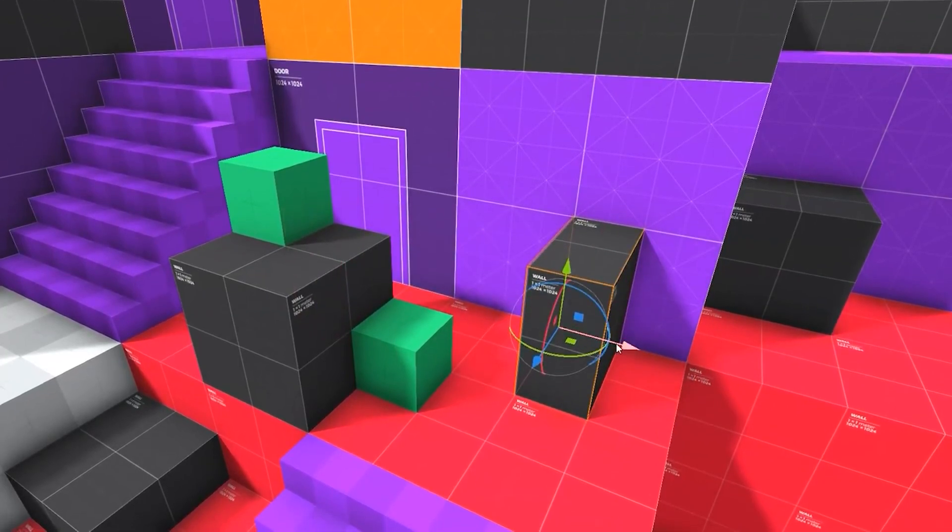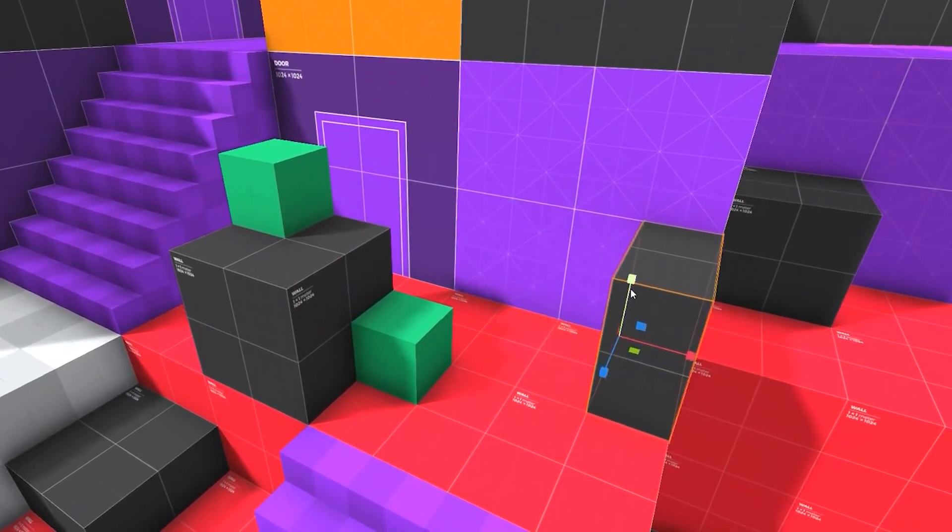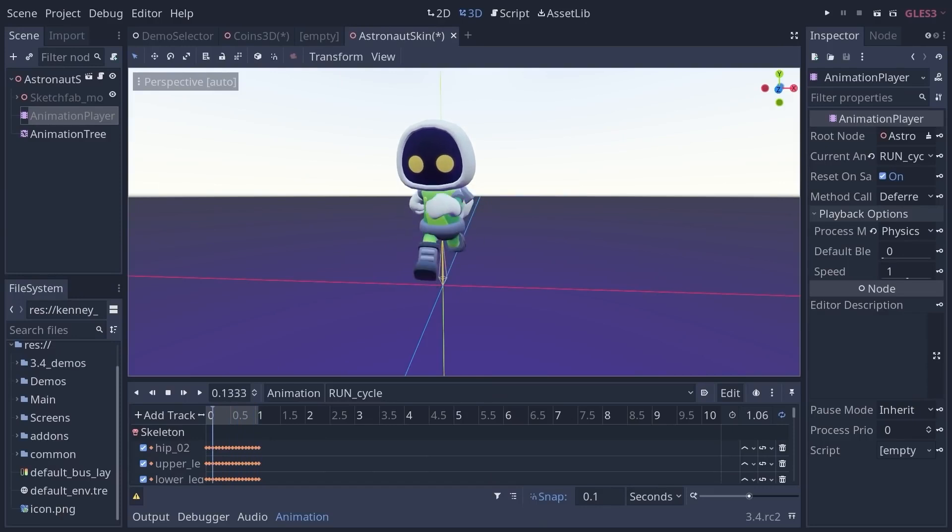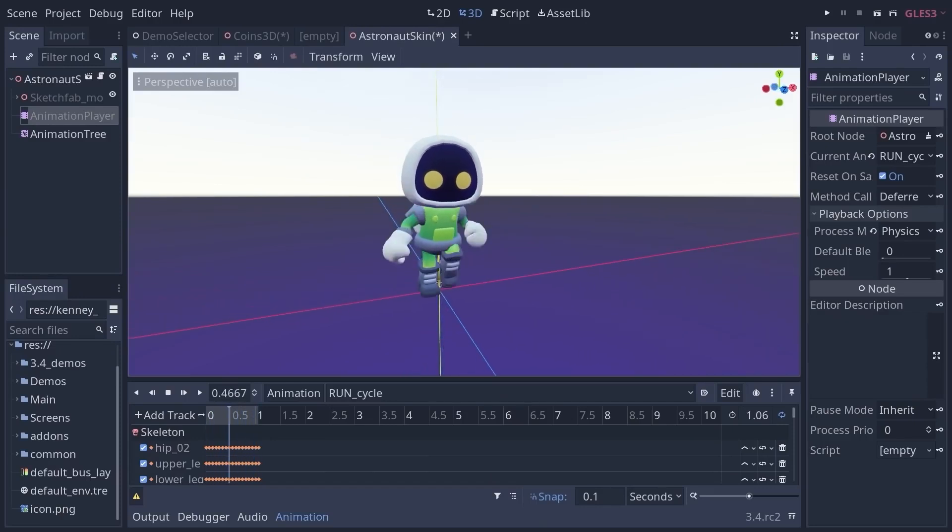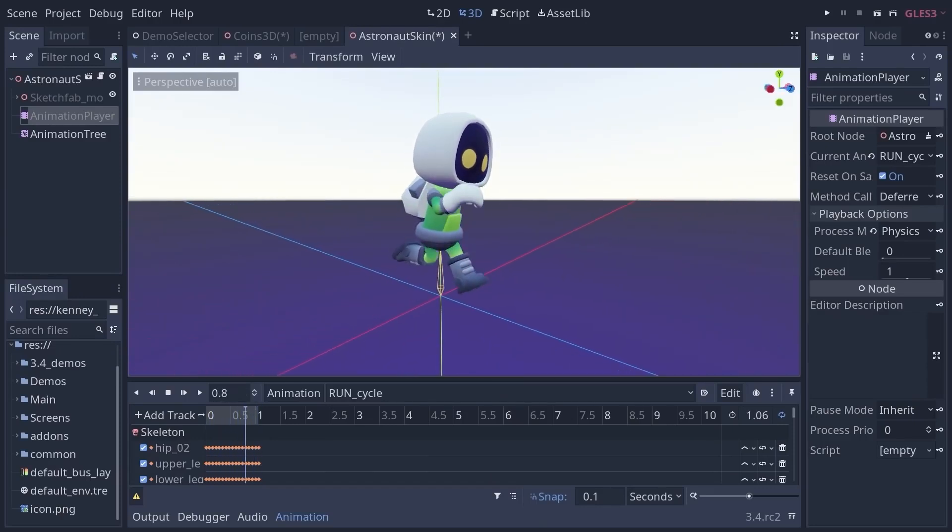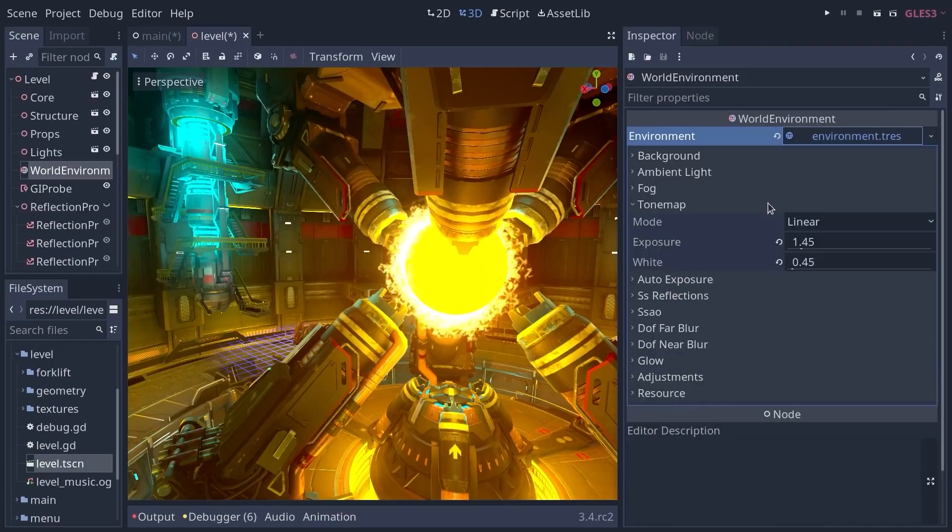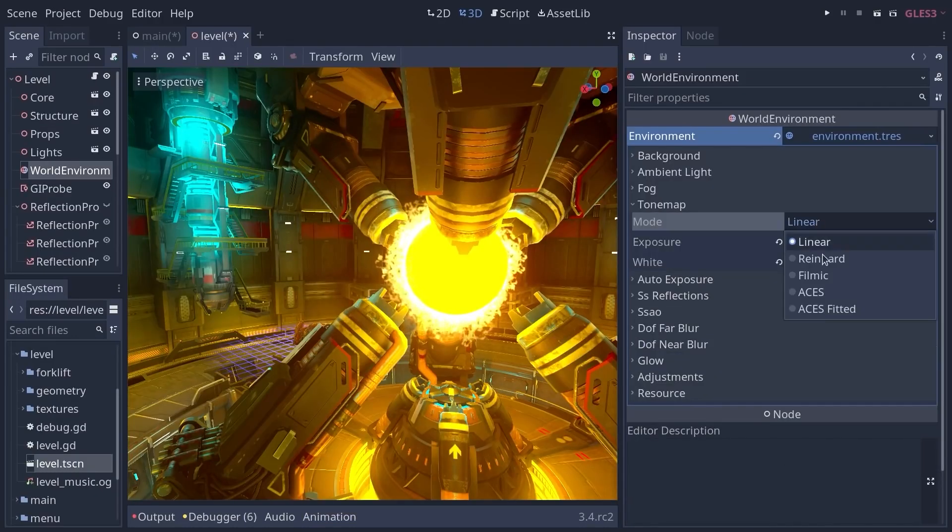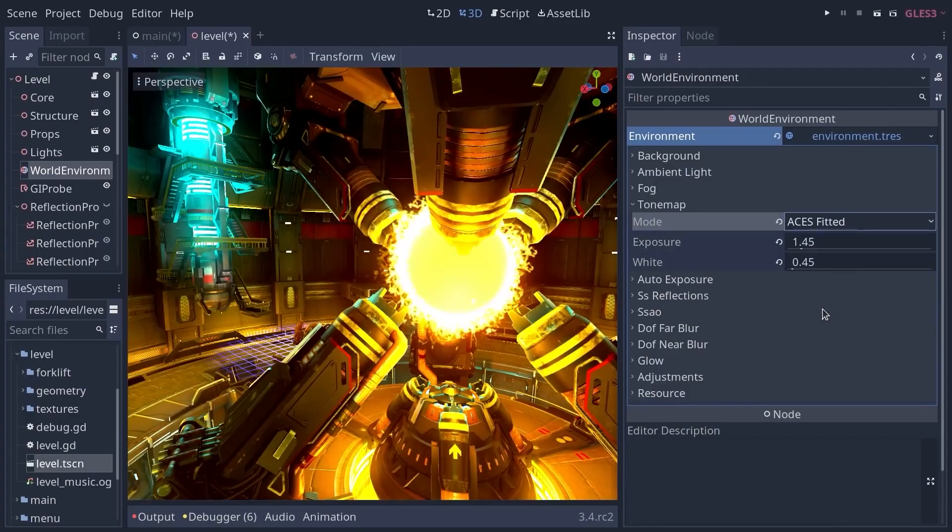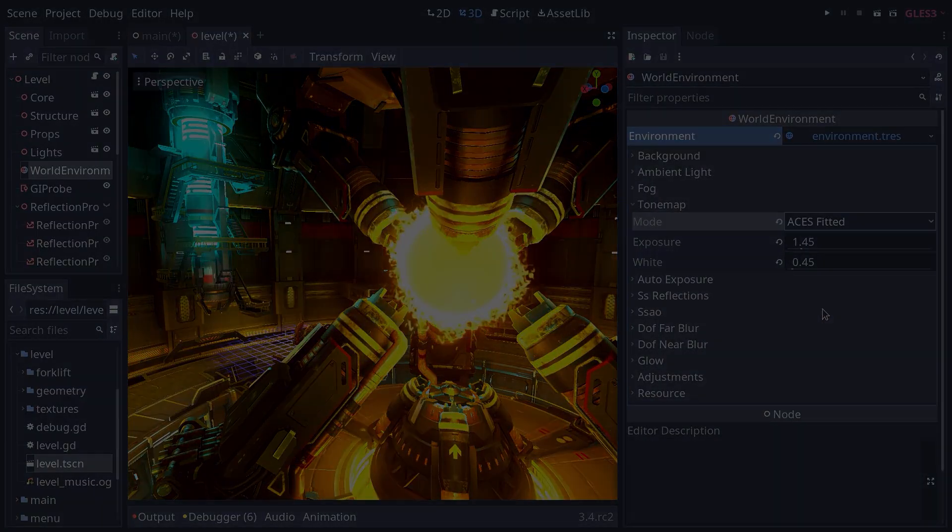Godot 3.4 has arrived recently, bringing with it various performance optimizations and elevating the tool's level of maturity with several usability improvements.